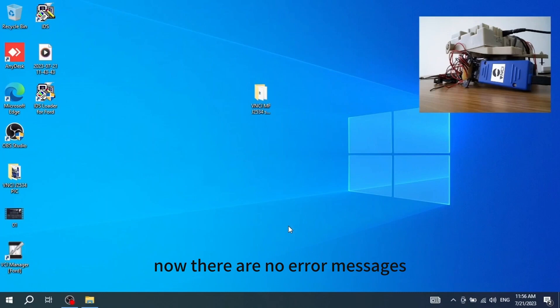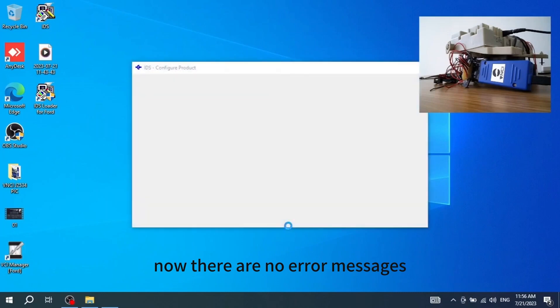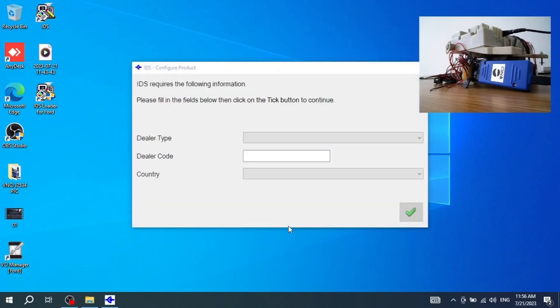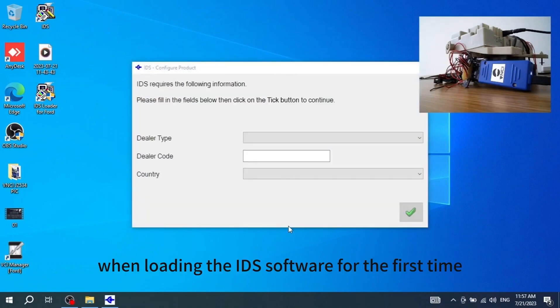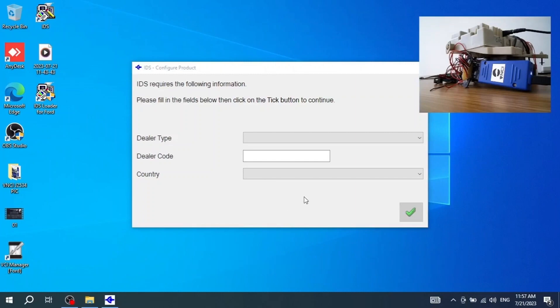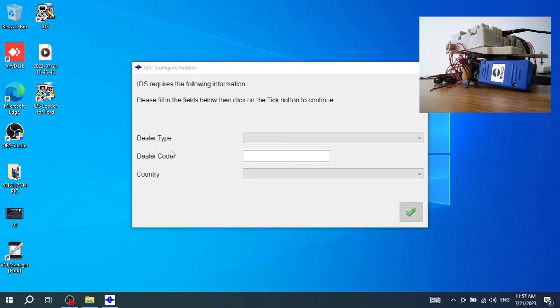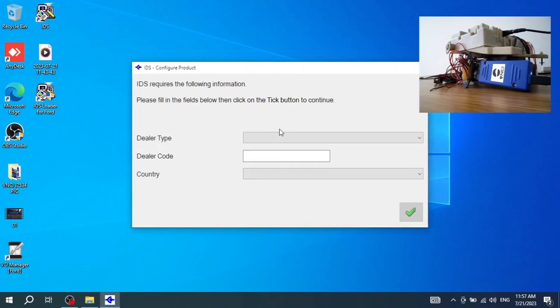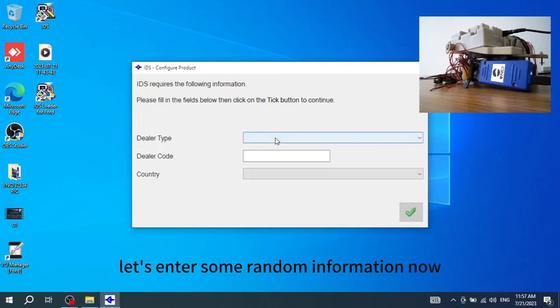Now there are no error messages. The IDS software is loaded. When loading the IDS software for the first time, it shows you to fill in some information. You can fill it anything that you want. Let's enter some random information now.